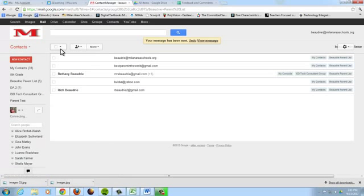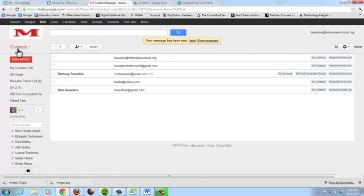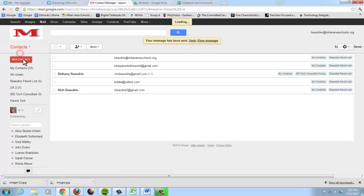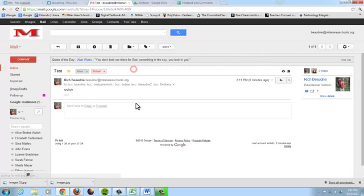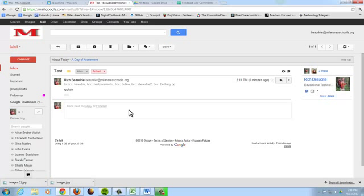This way your parents won't see that list of private emails. So I switch back to mail. There it is, my inbox. And that is how you make a Google contact list.